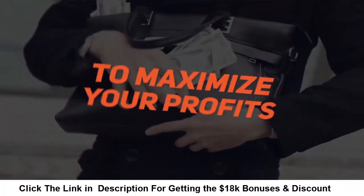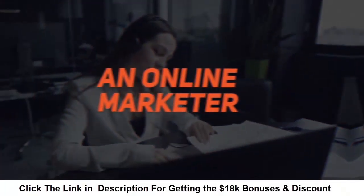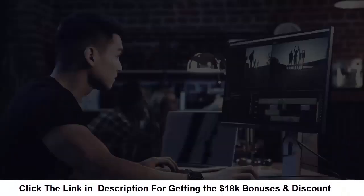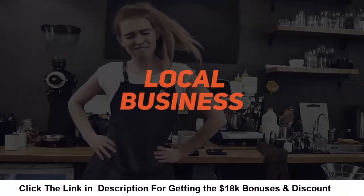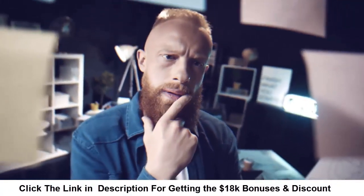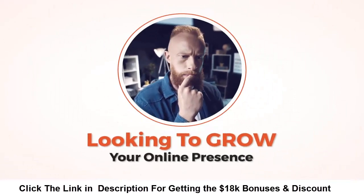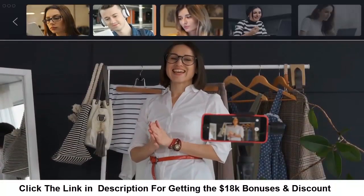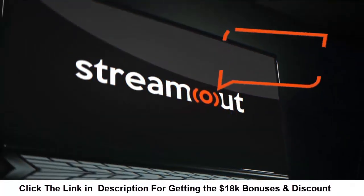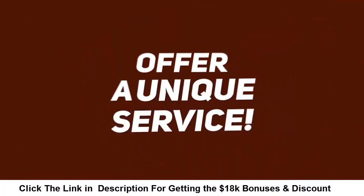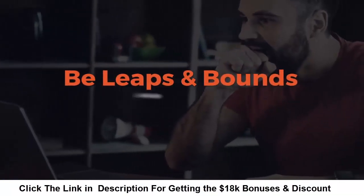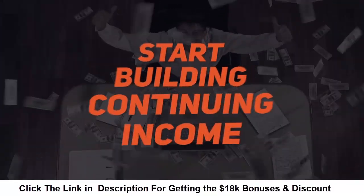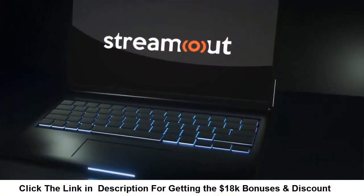If you are an online marketer, agency, video marketer, local business, coach or consultant, or just looking to grow your online presence using the awesomeness of video streaming, then this is perfect for you. Offer a unique service leaps and bounds ahead of your competition and start building continuing income. Pick up StreamOut right away before this launch special is over and this deal is gone.